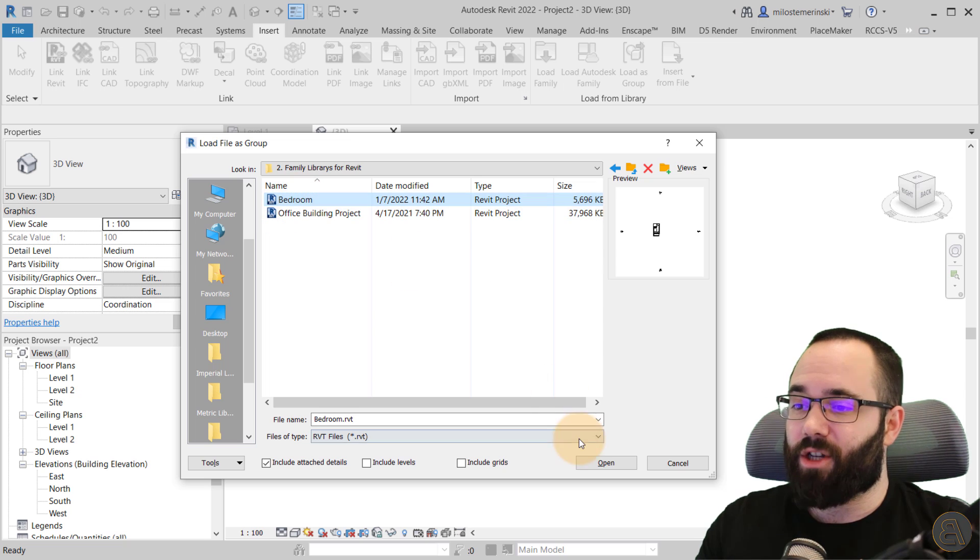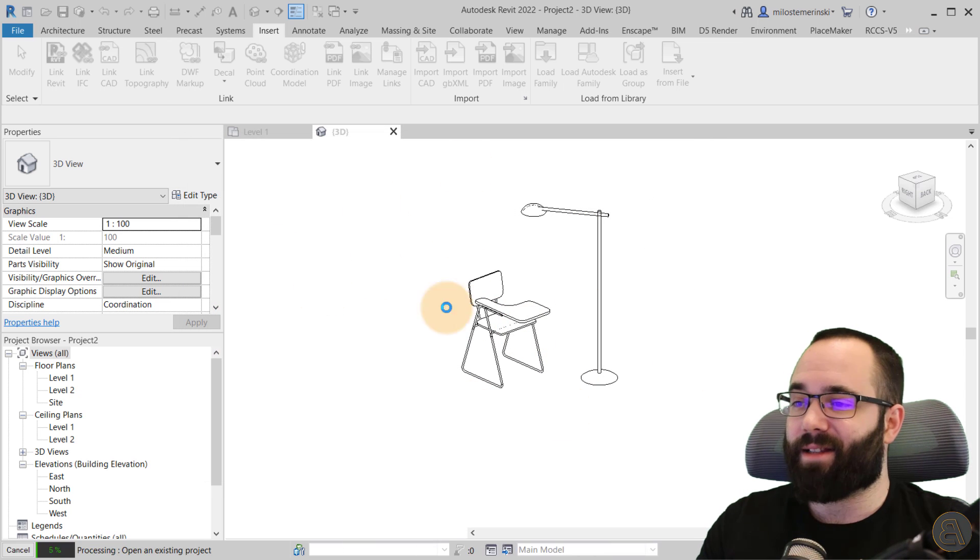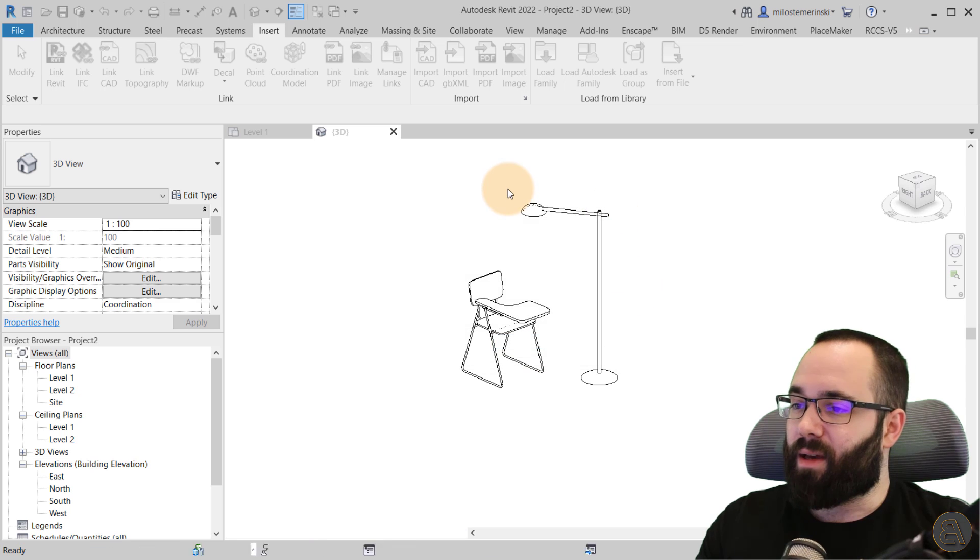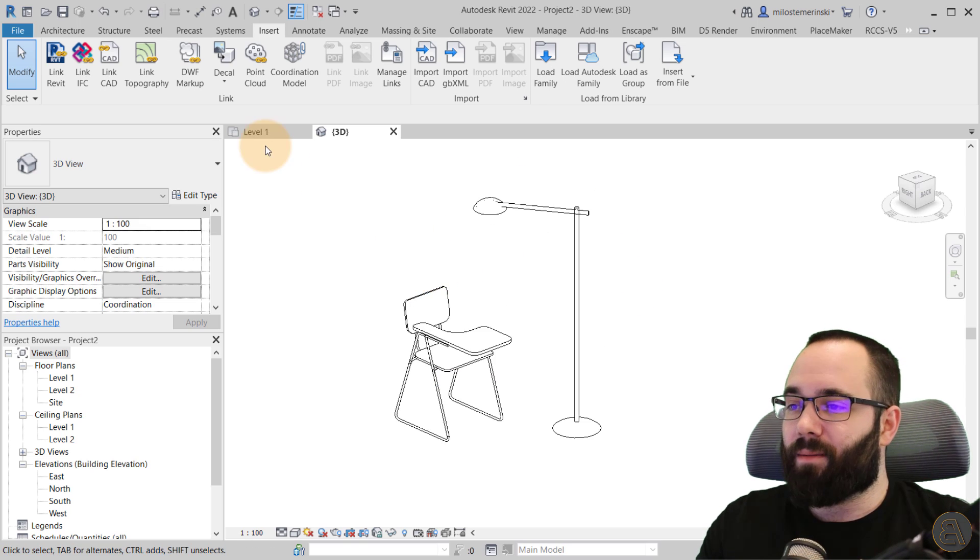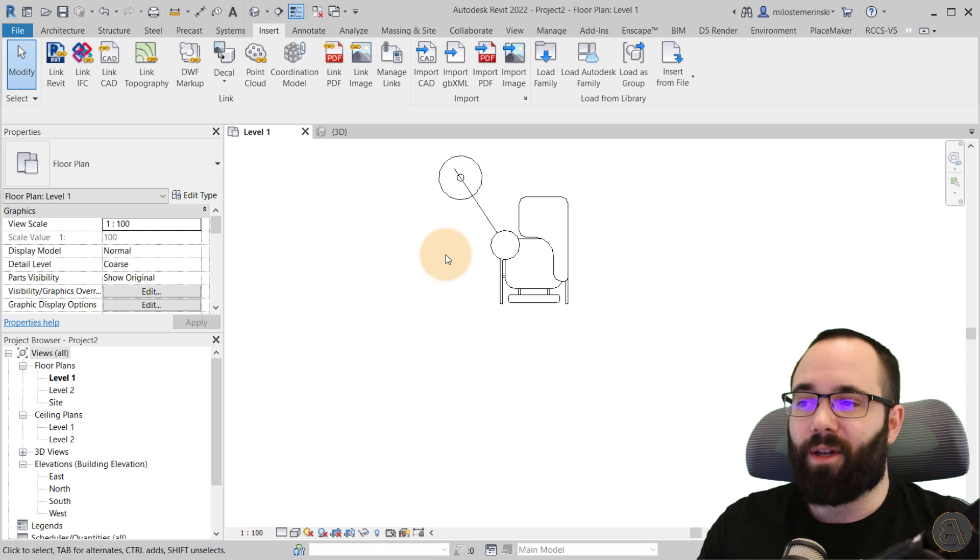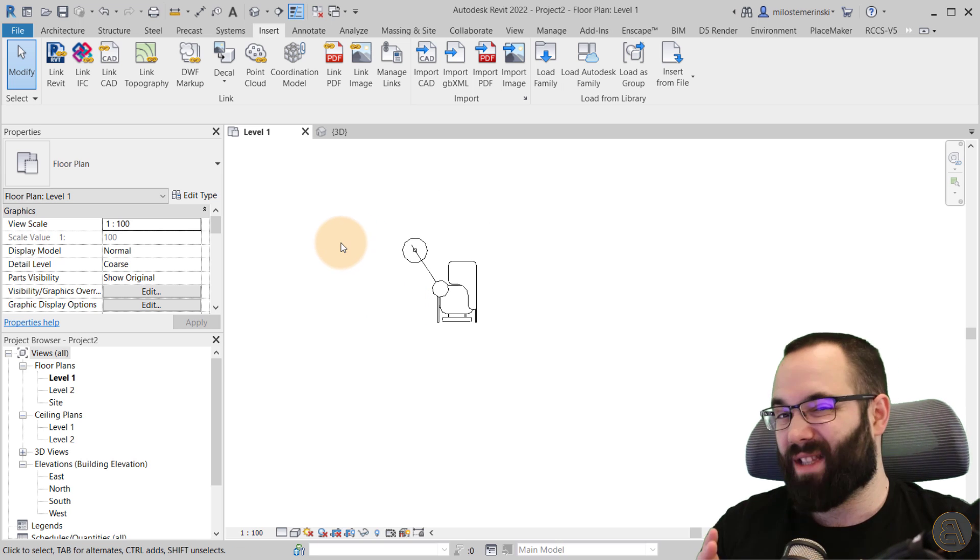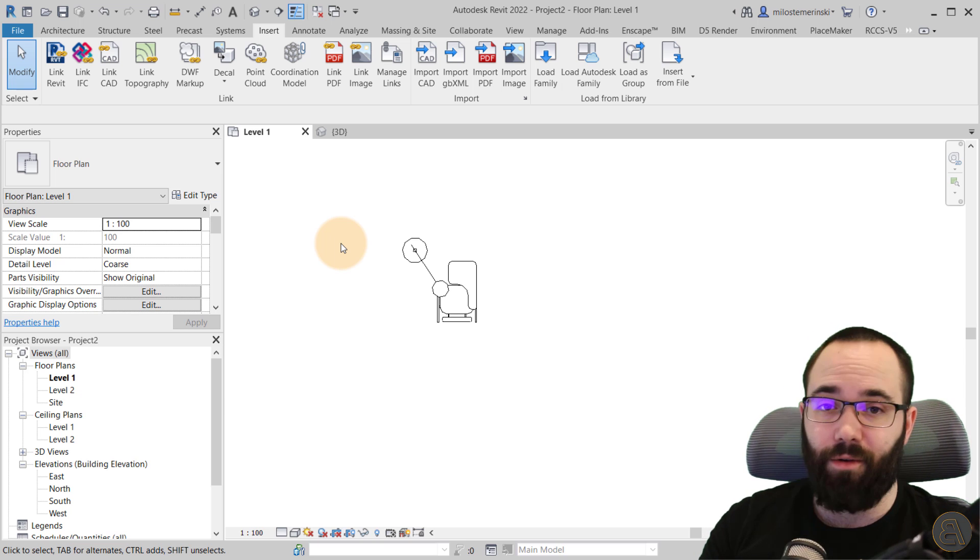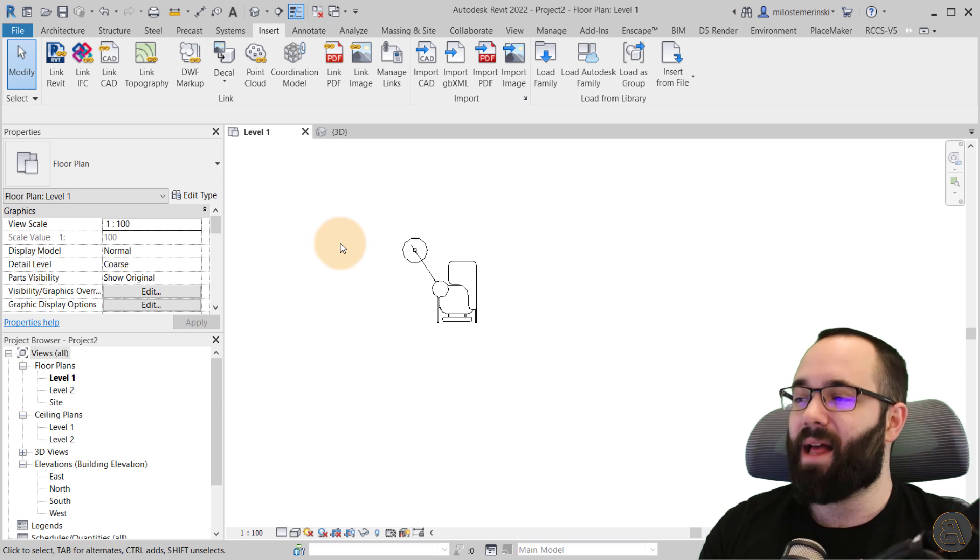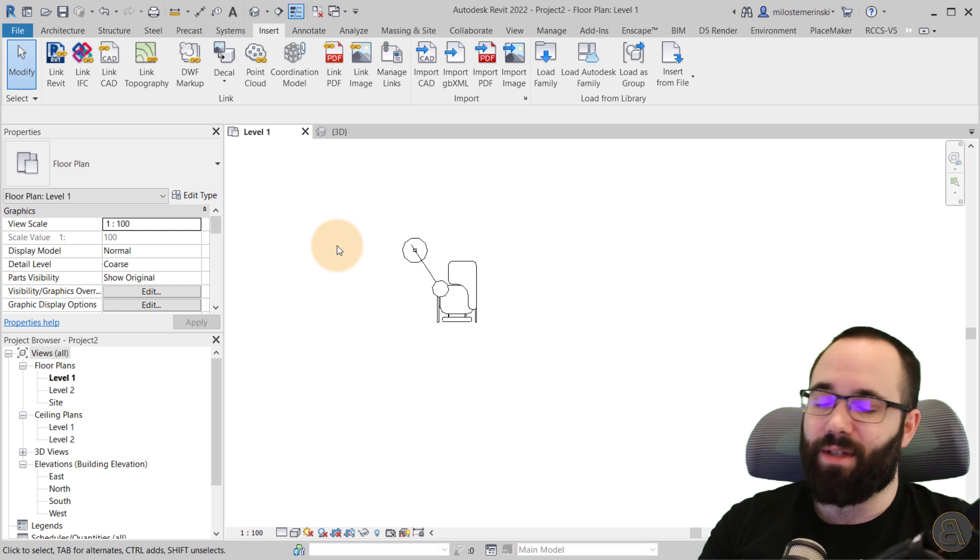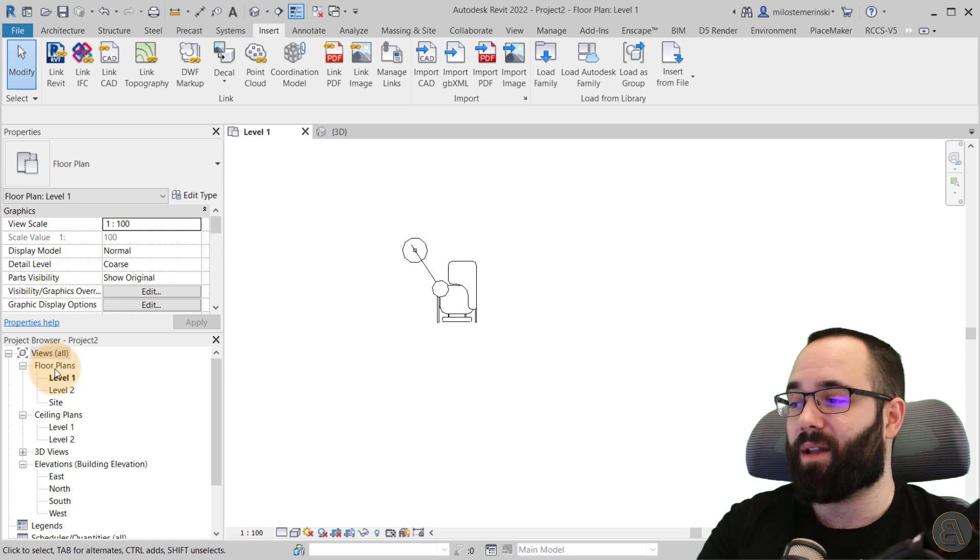So I can just click there, hit open, and it's going to load that in. Okay, there we go. It's loaded in. Now you might be thinking, well, where is it? Well, when you load in your project as groups, they're going to appear with the groups. So where are the groups? They are with all of your other families, views, and so on. And that is here on the project browser.